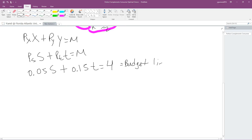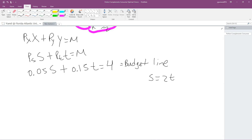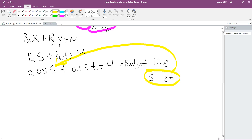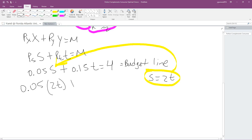From our utility function, S equals 2T. We have an S in the budget line, so we substitute S with 2T. Rewriting the budget line: 0.05(2T) + 0.15T = 4. That gives us 0.10T + 0.15T = 4. Now we have like terms, so we add them: 0.25T = 4.